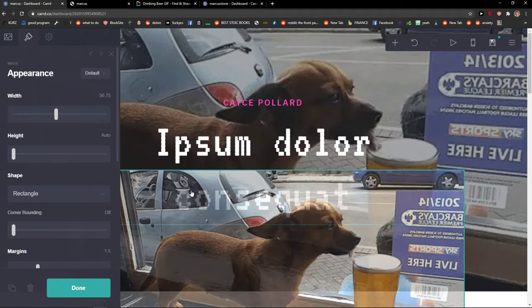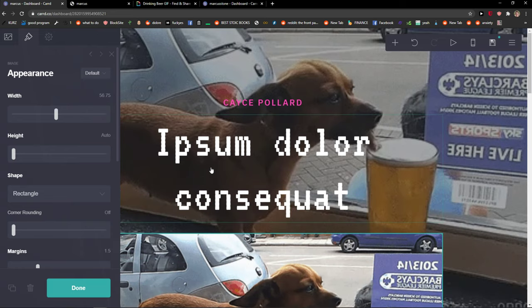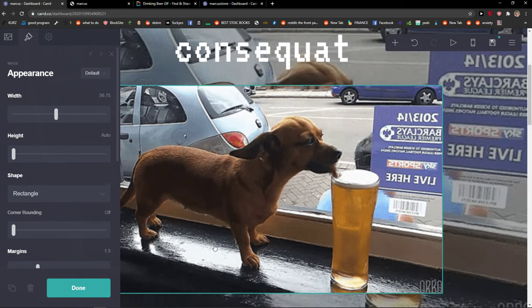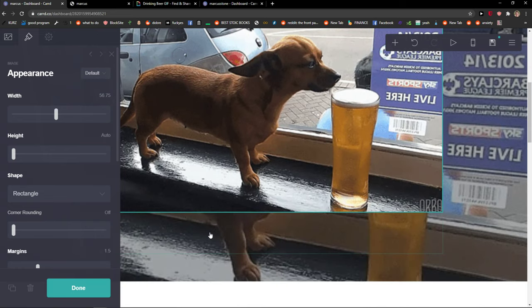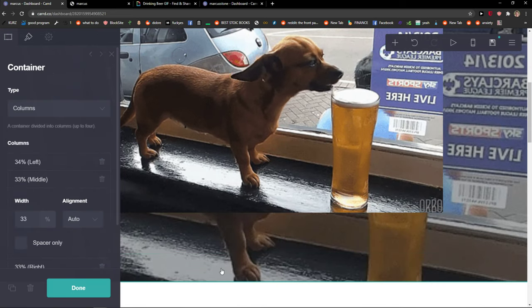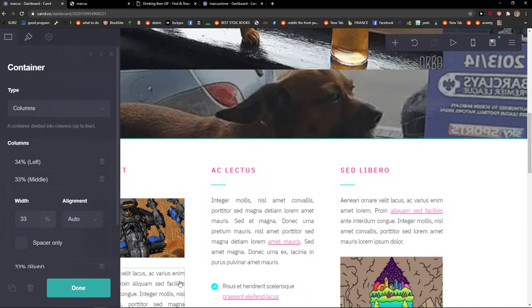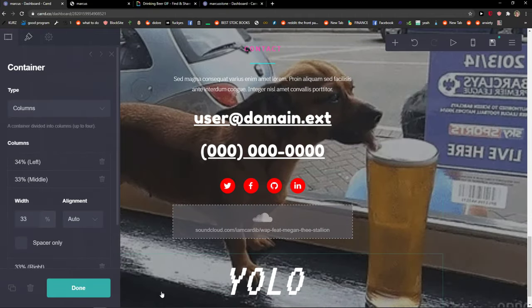I'll just move it right here and voila, here you got it. So this is how you can move everything.